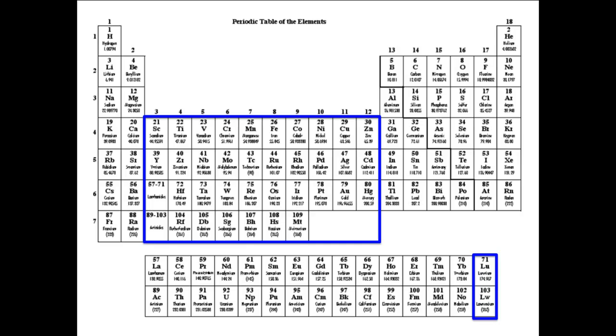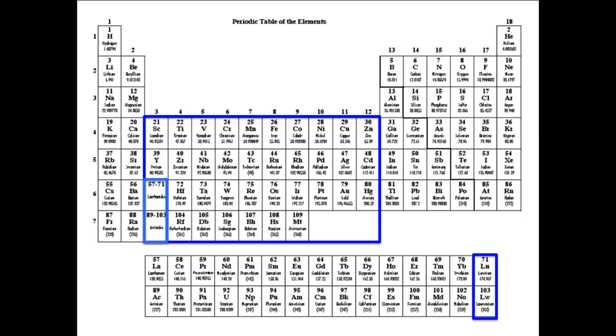Lutetium and Lawrencium are usually included in this group because they are the atoms that would be in the two empty boxes in the table. Finally, there is a block of 14 columns that is two rows high, the two rows that are pulled out of the table to make it fit onto a nice sheet of paper.